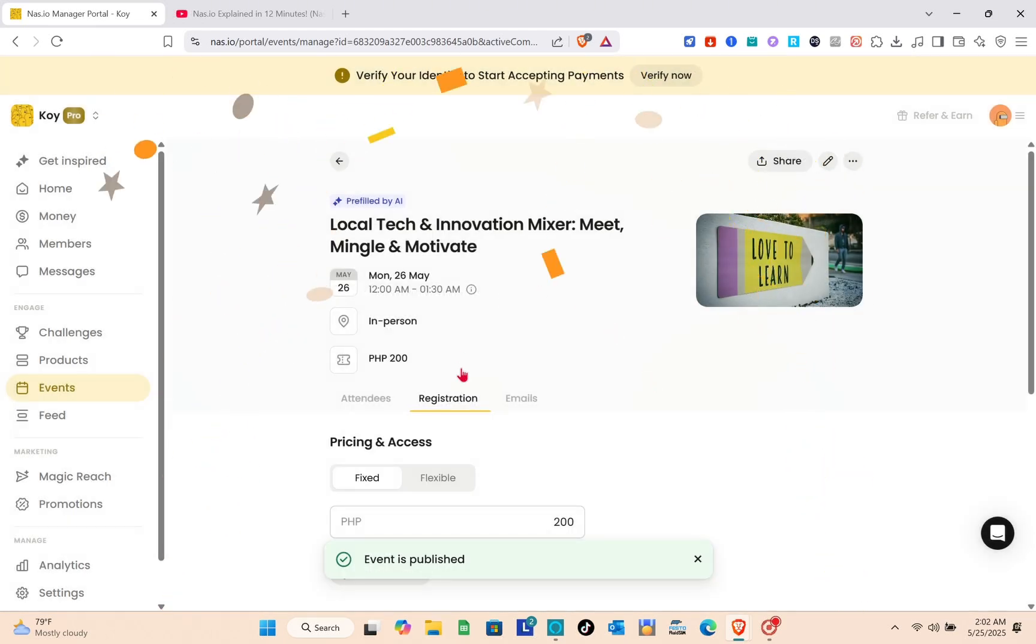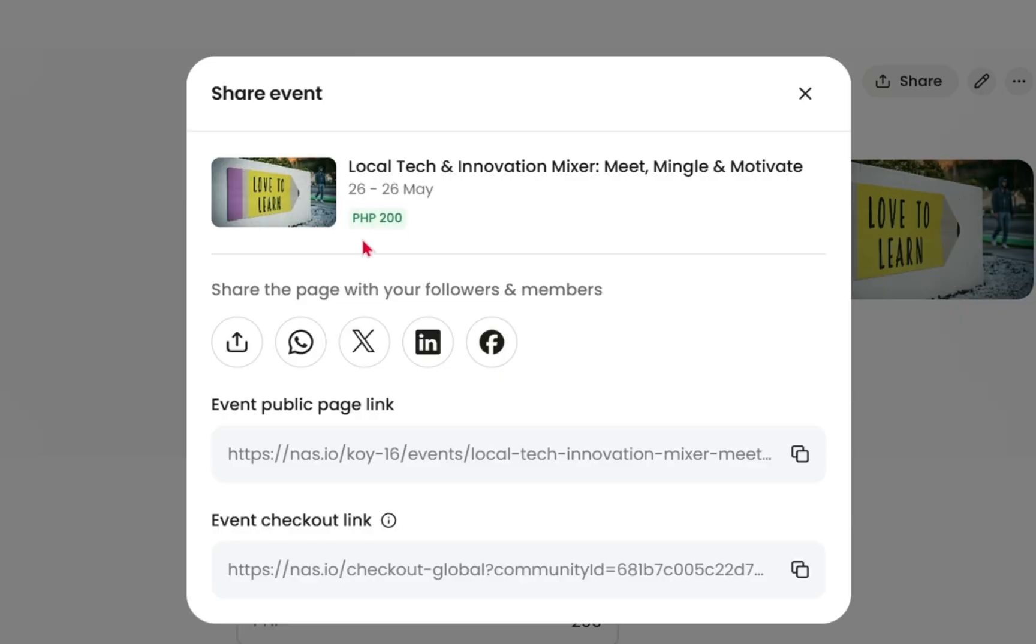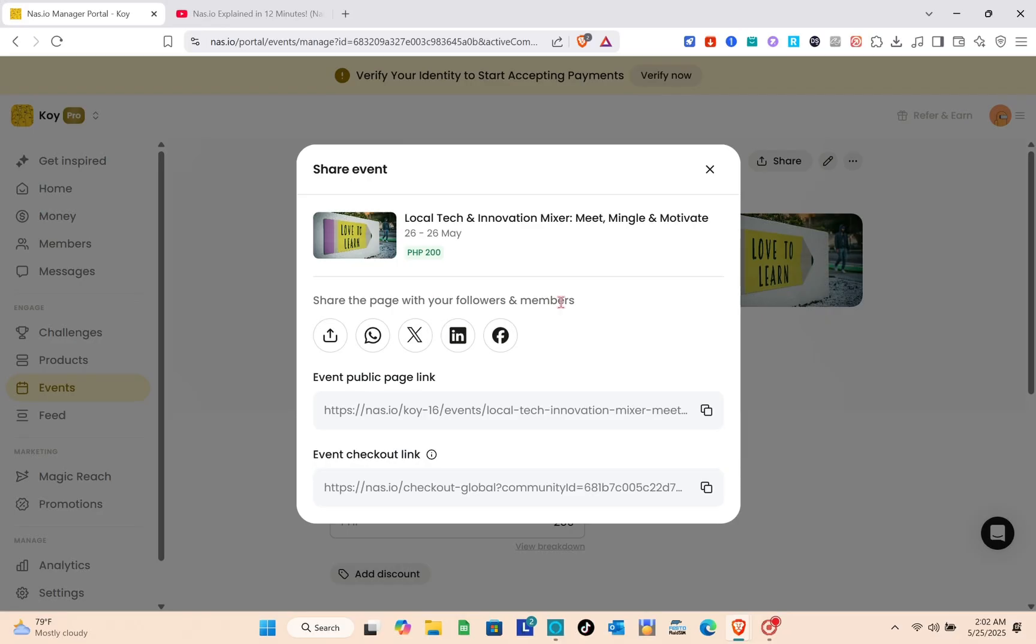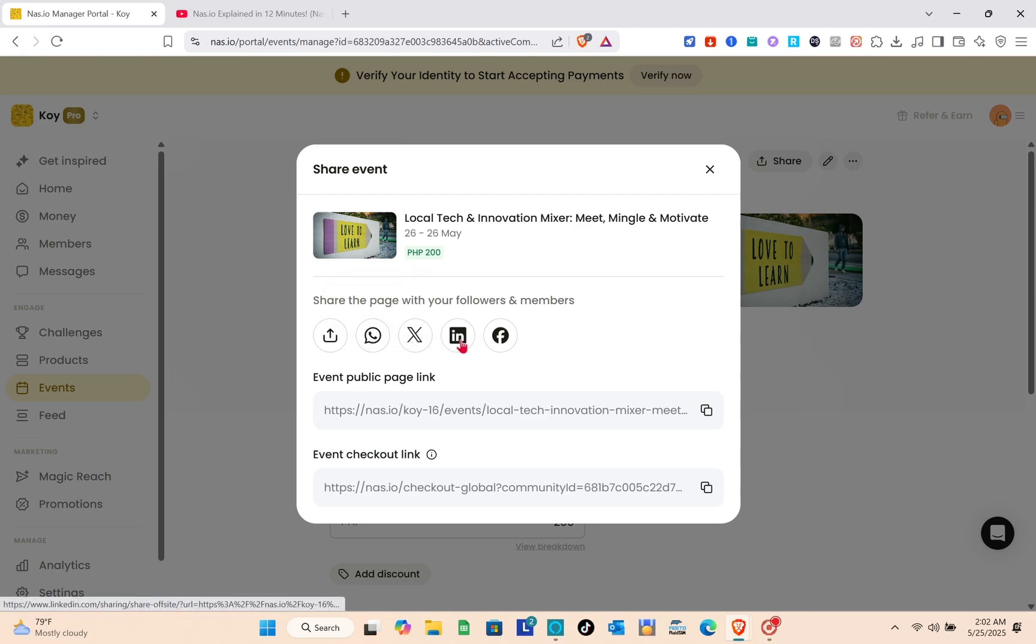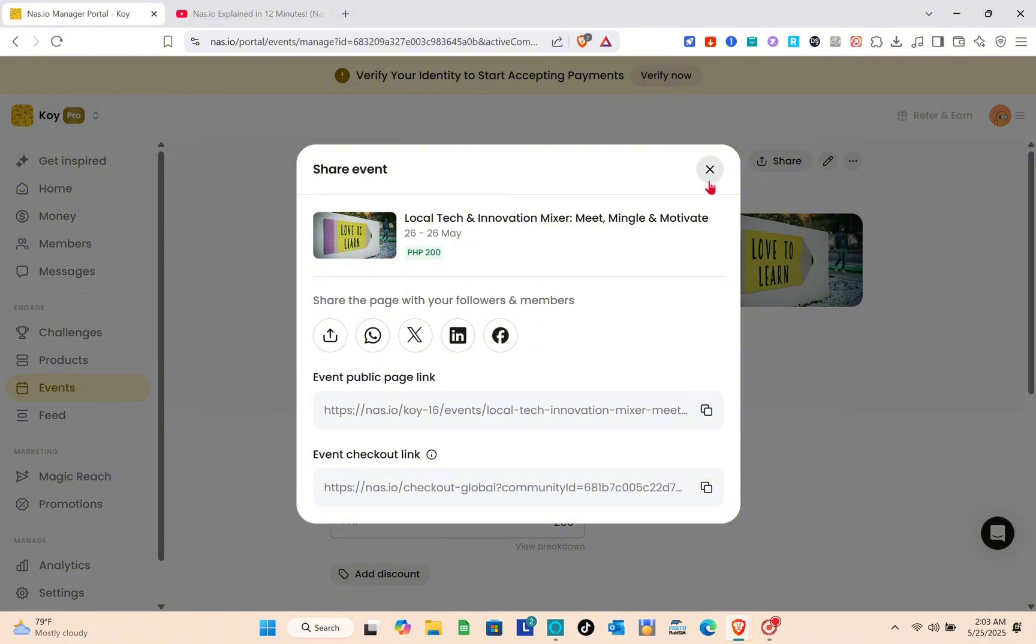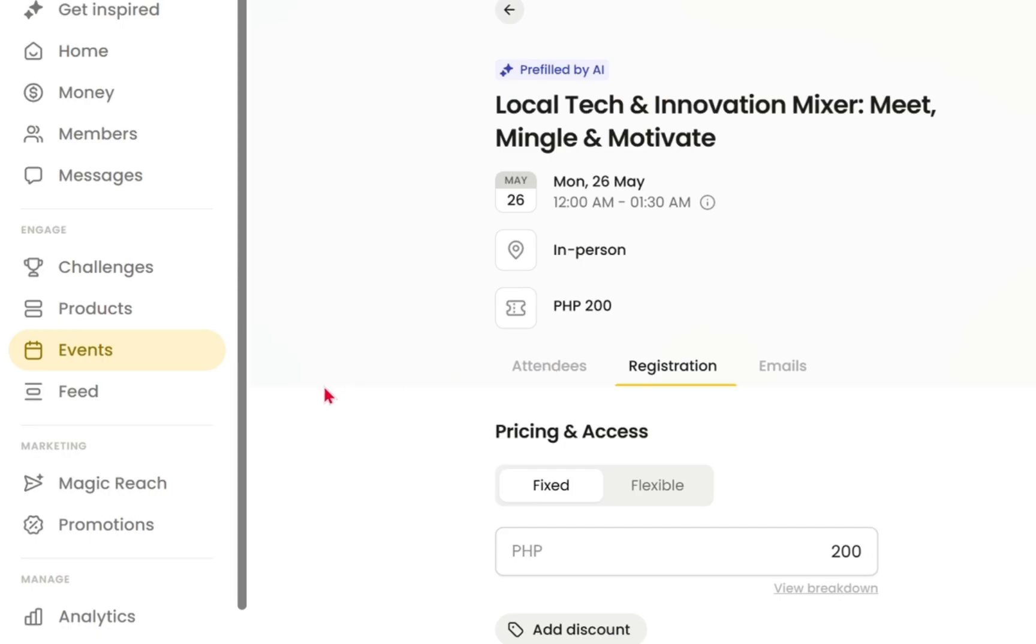You'll now see the links for this event. You can share this to your WhatsApp, X, Facebook, or LinkedIn account. We have the event public page link and the event checkout links. Just copy that and send it to them.